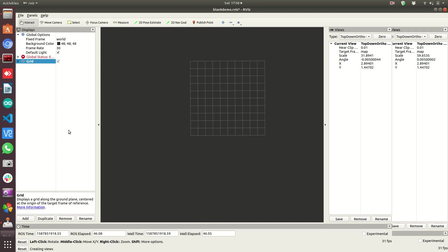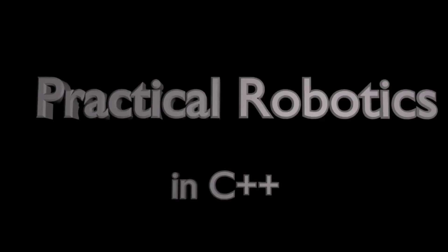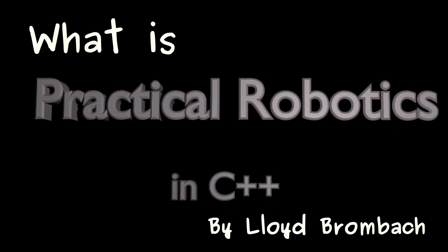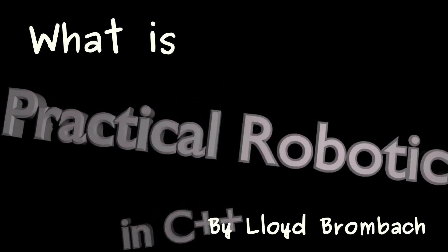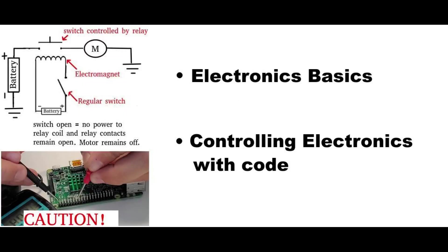So both of these subjects I cover in Practical Robotics in C++, I believe in chapter 9, which is where I first introduce robot operating system. The first half of the book, chapters 1 through 8, are mostly about hardware, building robots, which computers to use, and getting those set up.